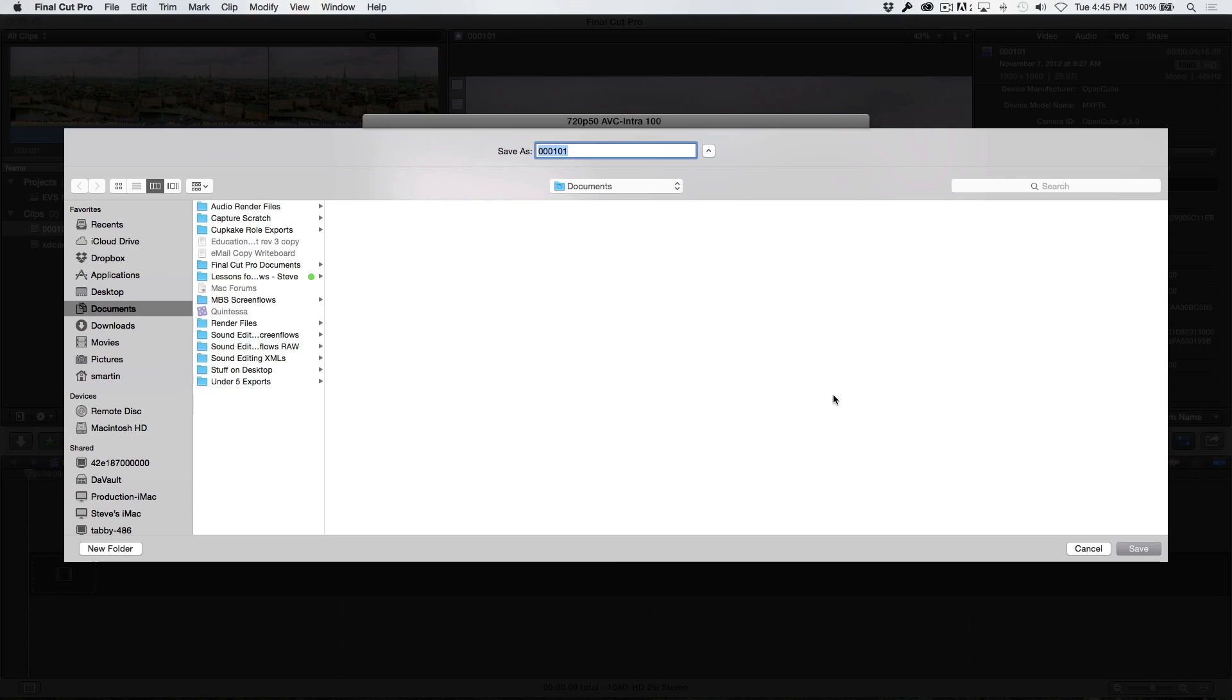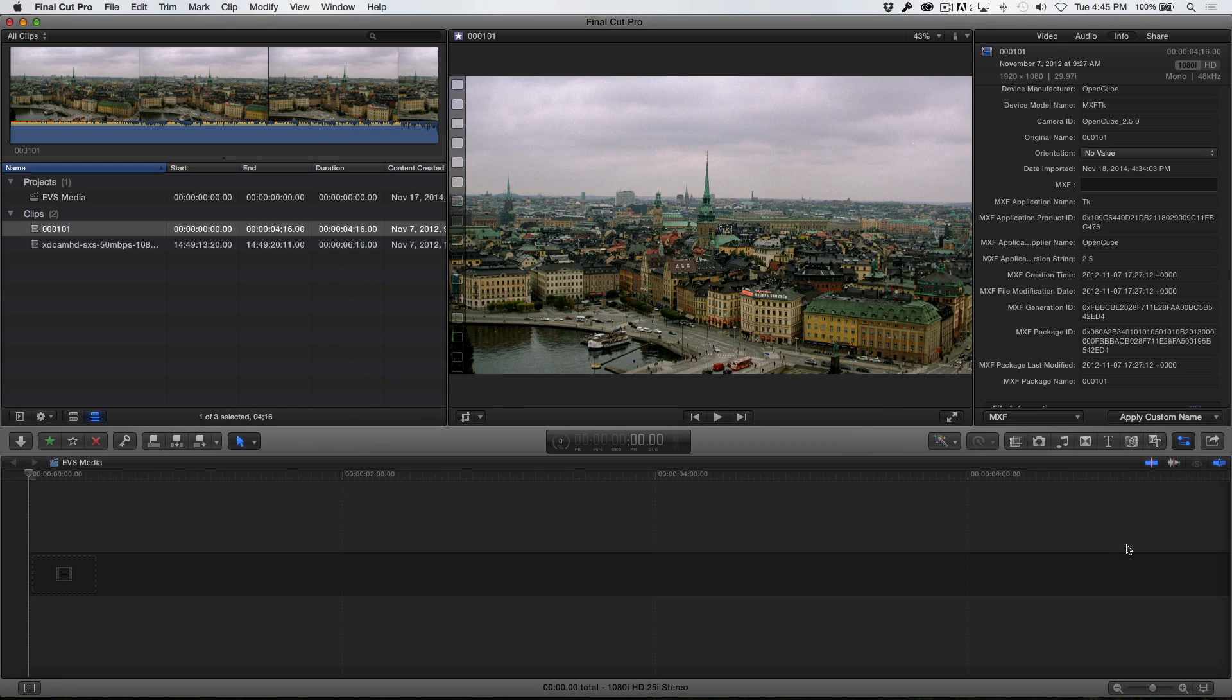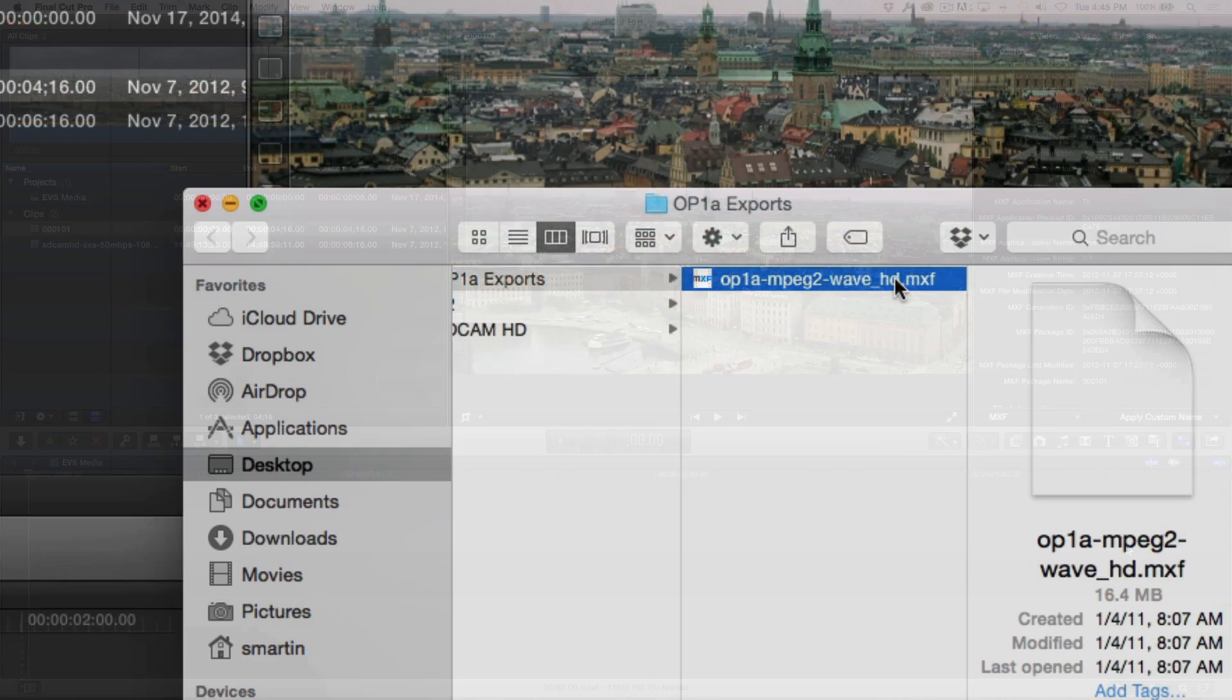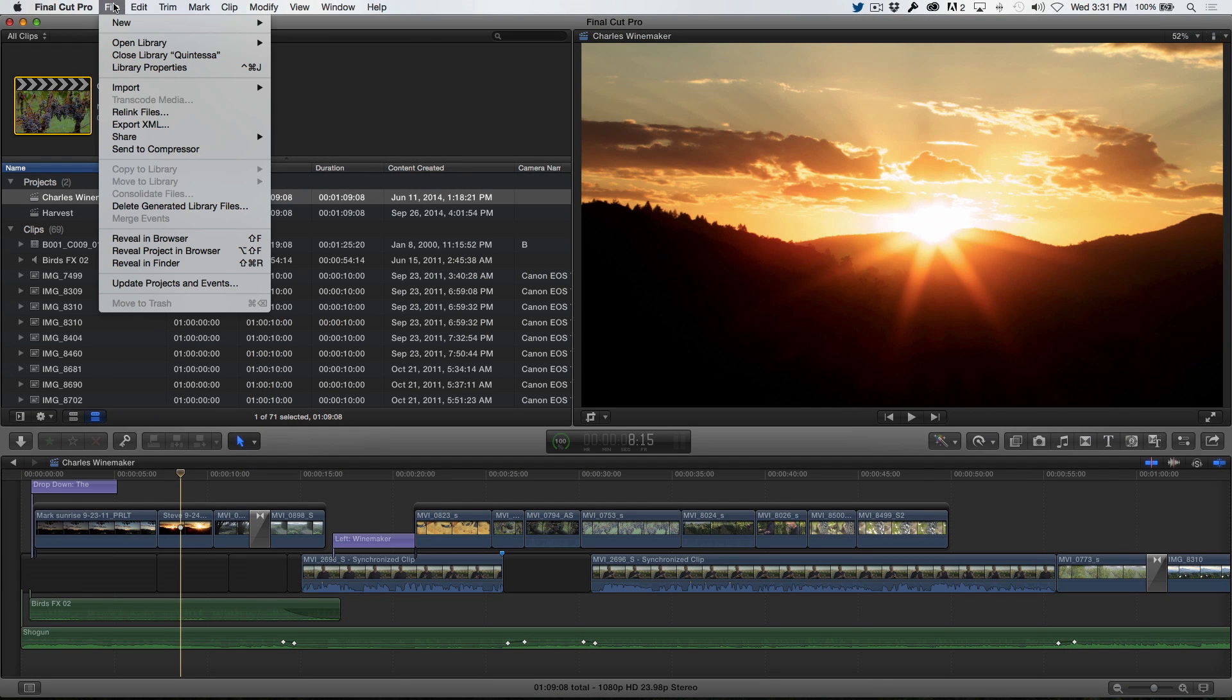Final Cut Pro X can only export MXF files in the OP1A format, which is basically a self-contained file for delivering and archiving completed MXF projects.